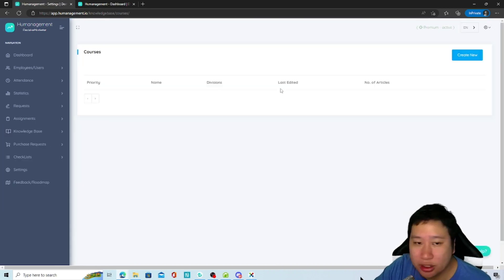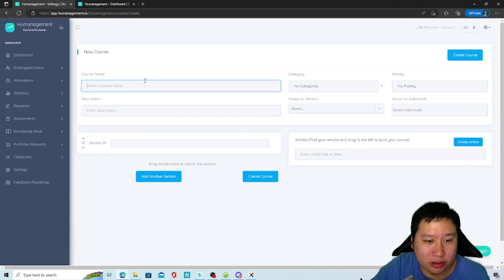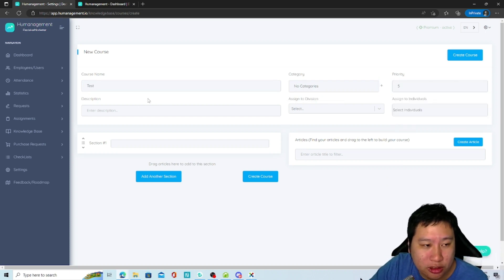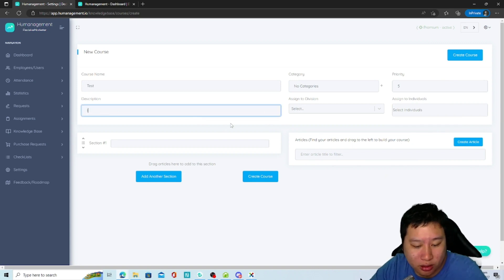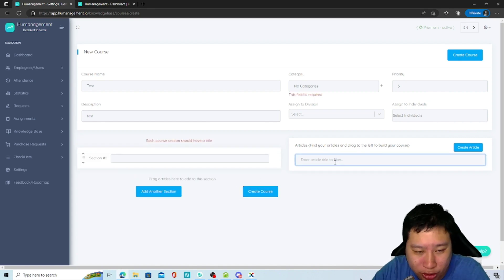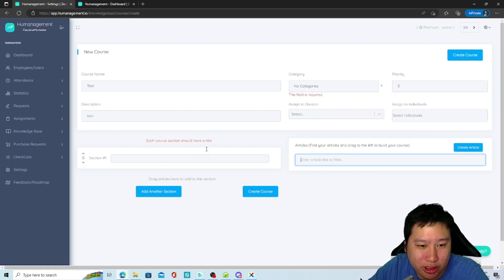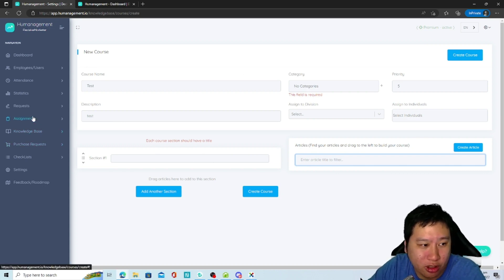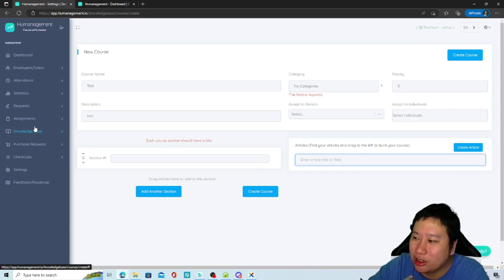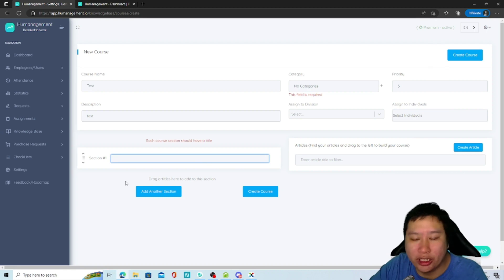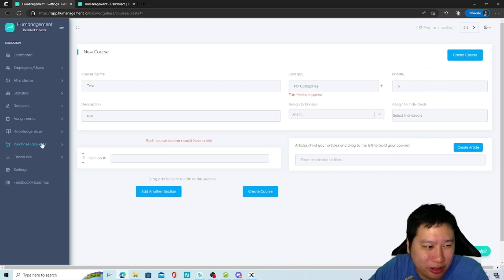You can also create courses right here — like an online course for your team. You can set high priority so everyone needs to go through it. You create your articles, then drag them into a course section — that's how the LMS works. The articles act as lessons in a lesson format, and you just drag them in to build out a course.